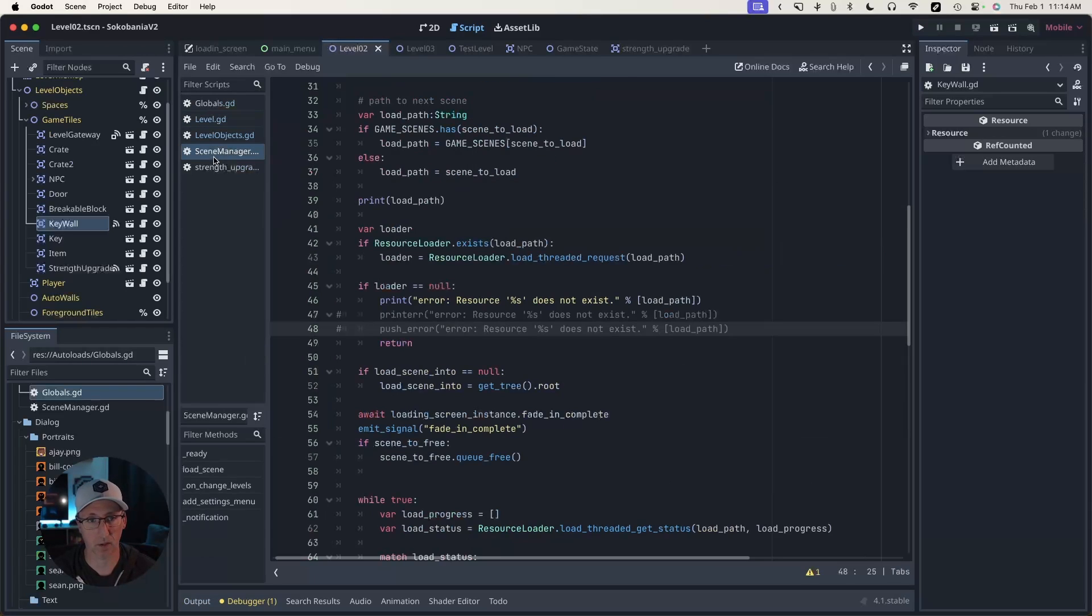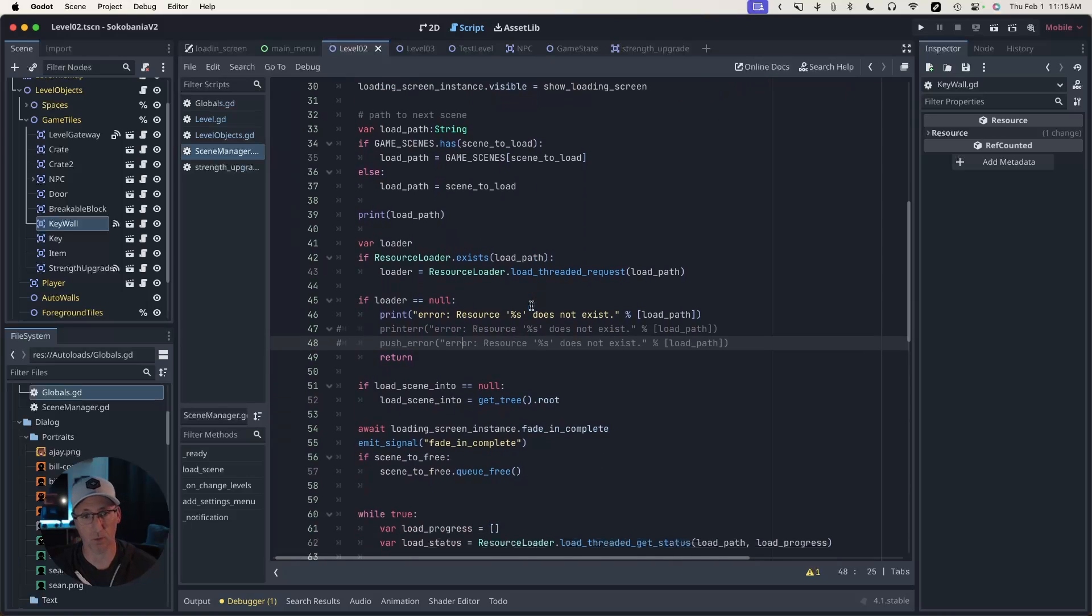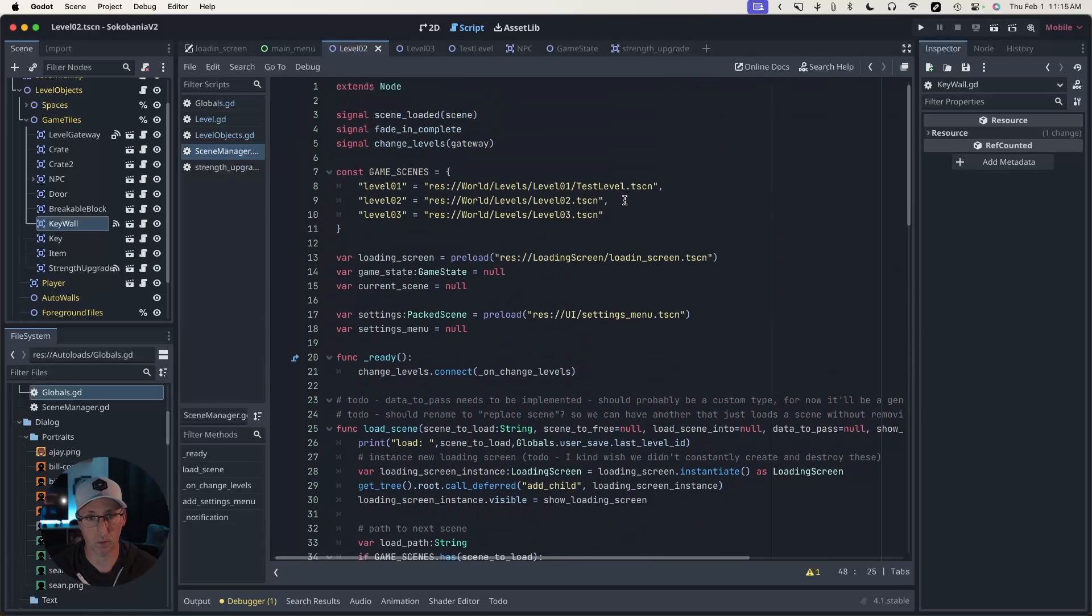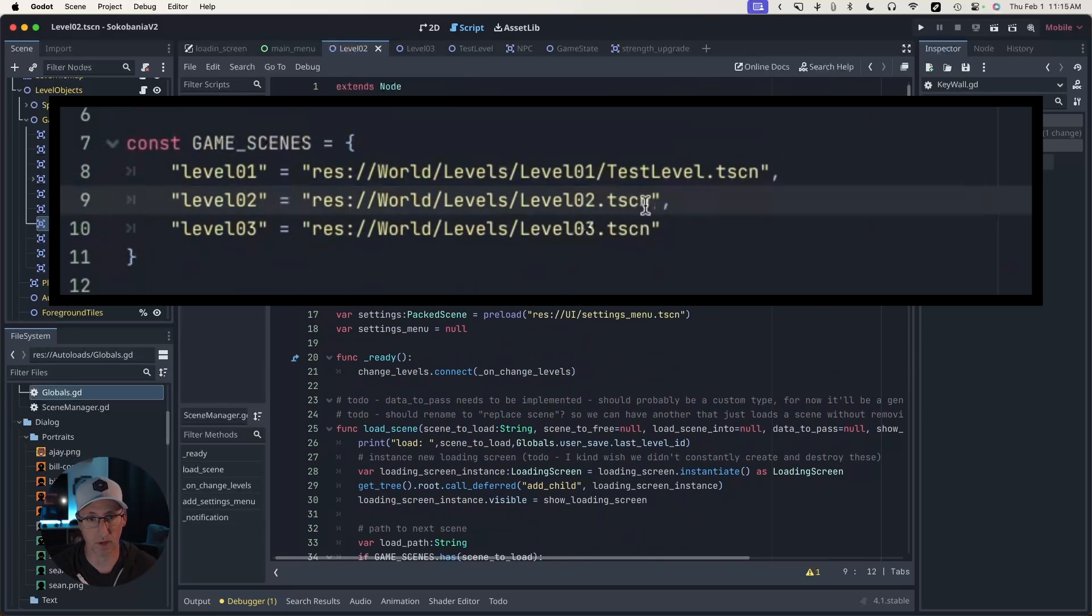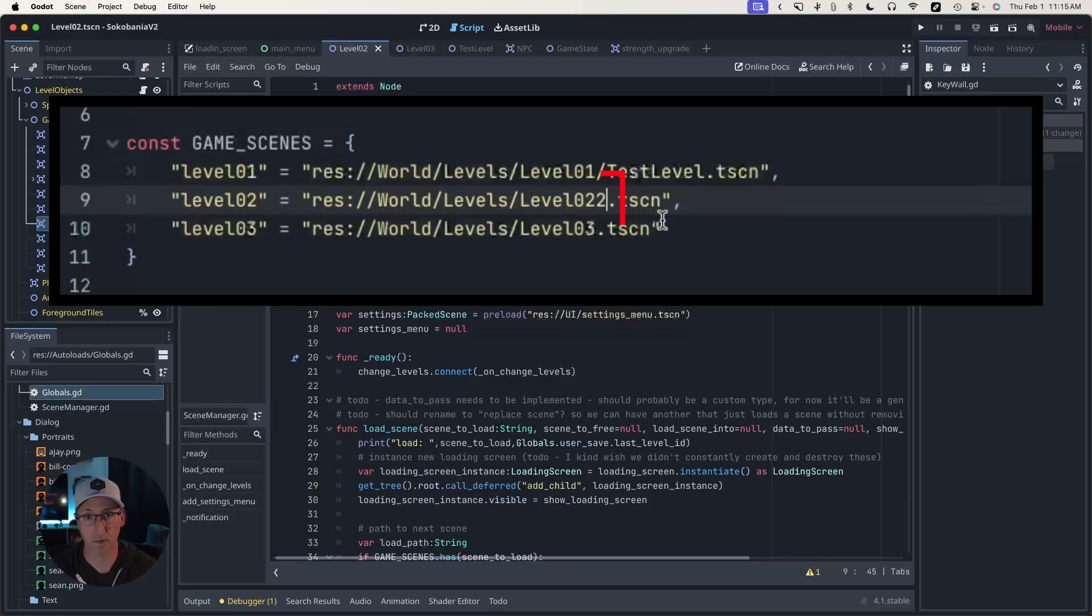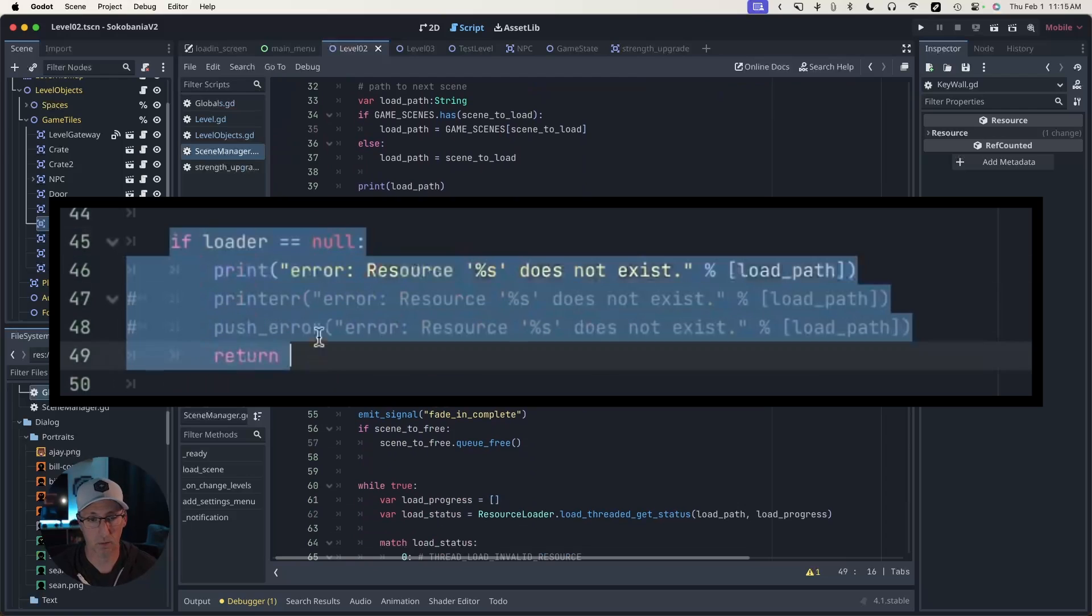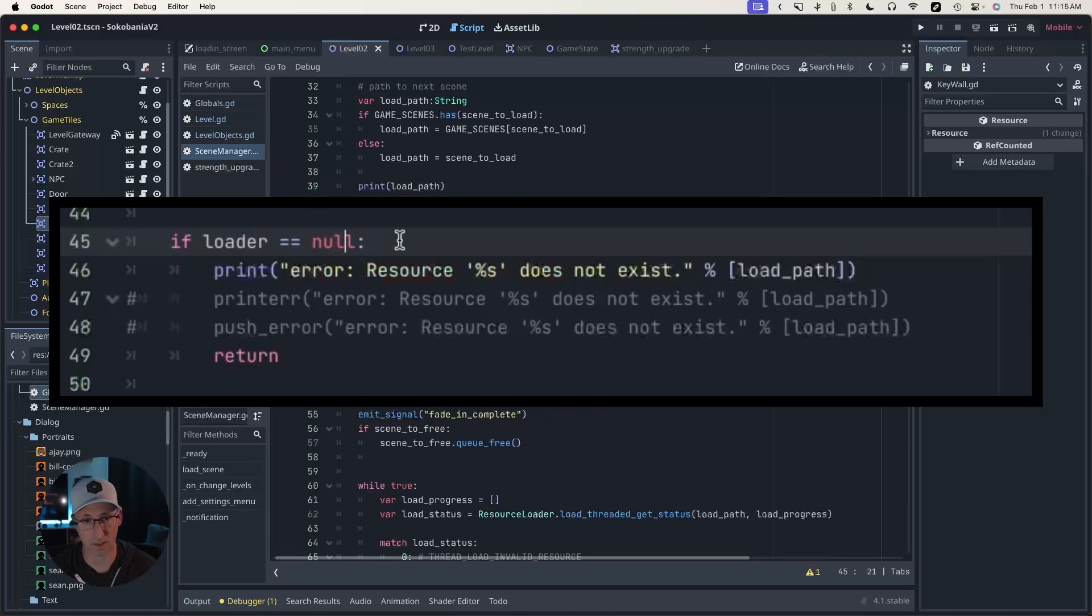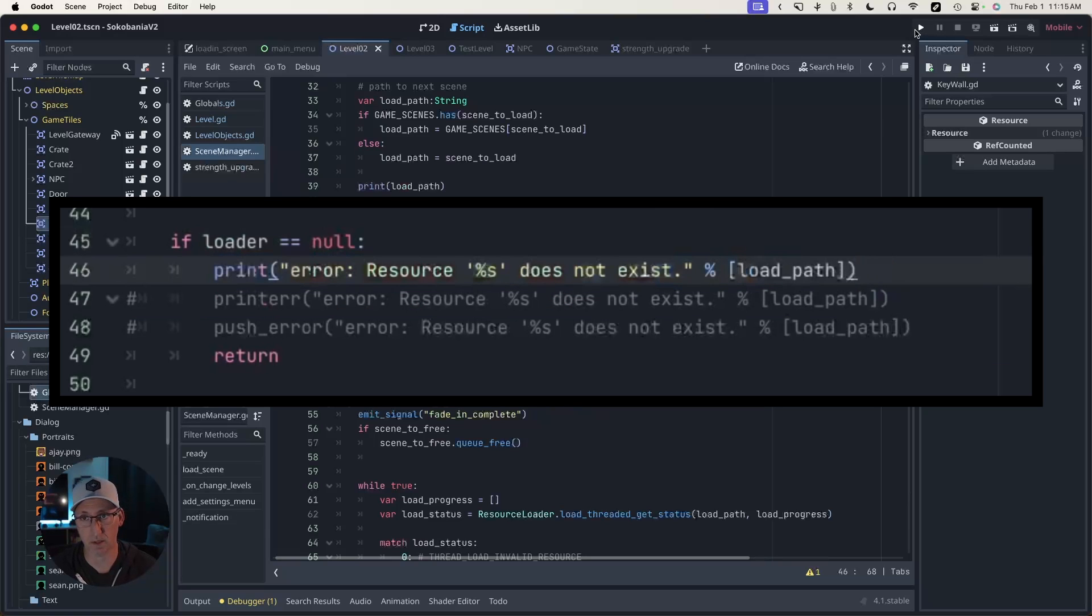Let's take a look at this scene manager. This is actually an early version of what later became the scene manager video that I made. So the game, when I run it, will attempt to load this level two file. And let's just suppose for a second that I mistyped this.